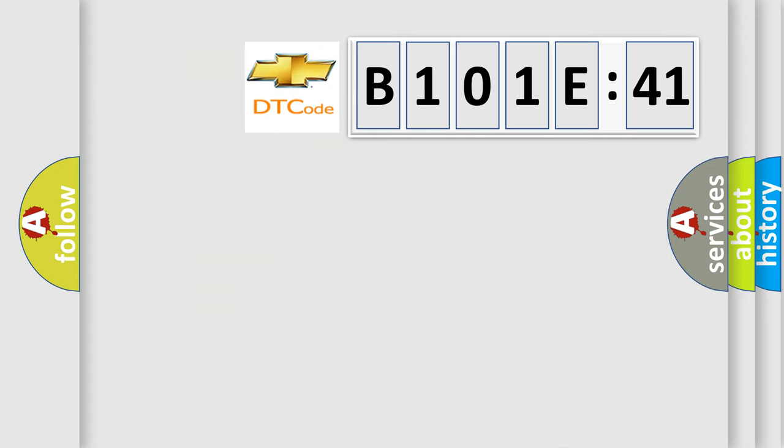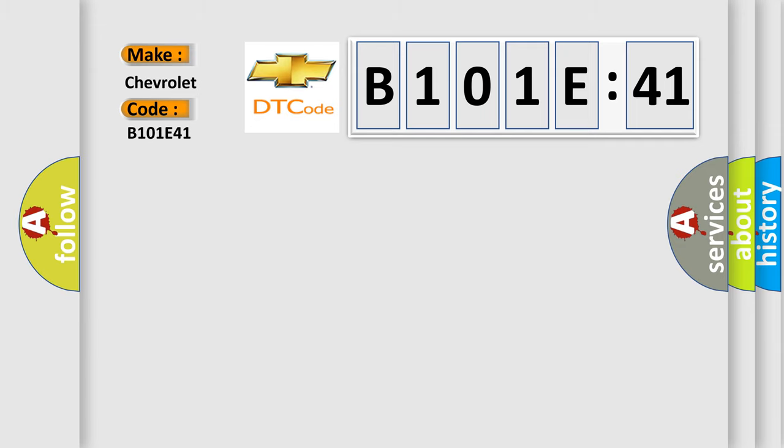So, what does the diagnostic trouble code B101E41 interpret specifically for Chevrolet car manufacturers? The basic definition is: